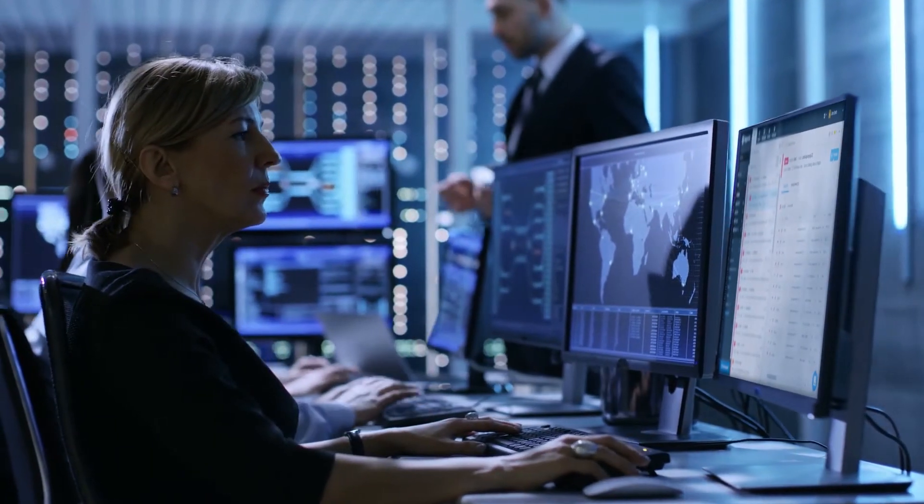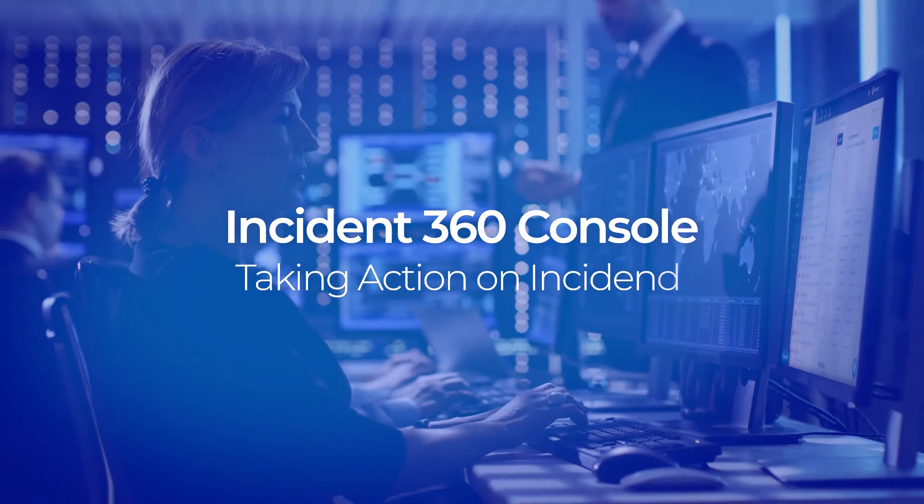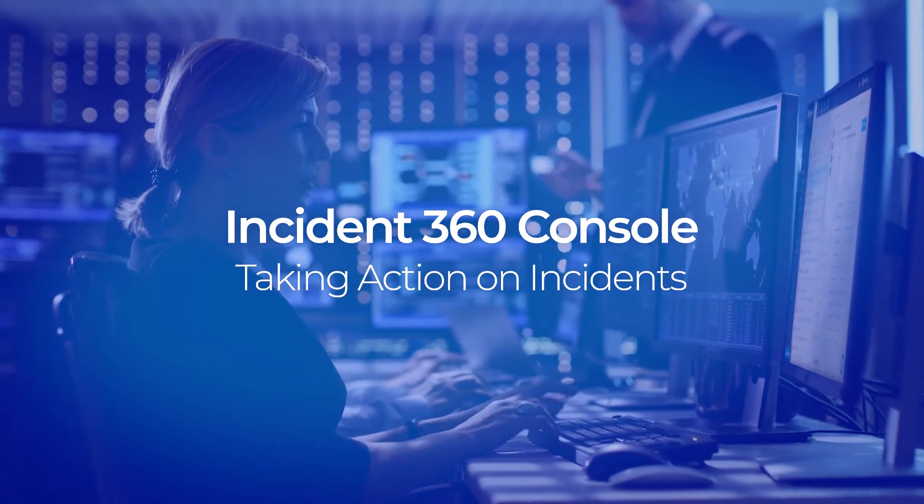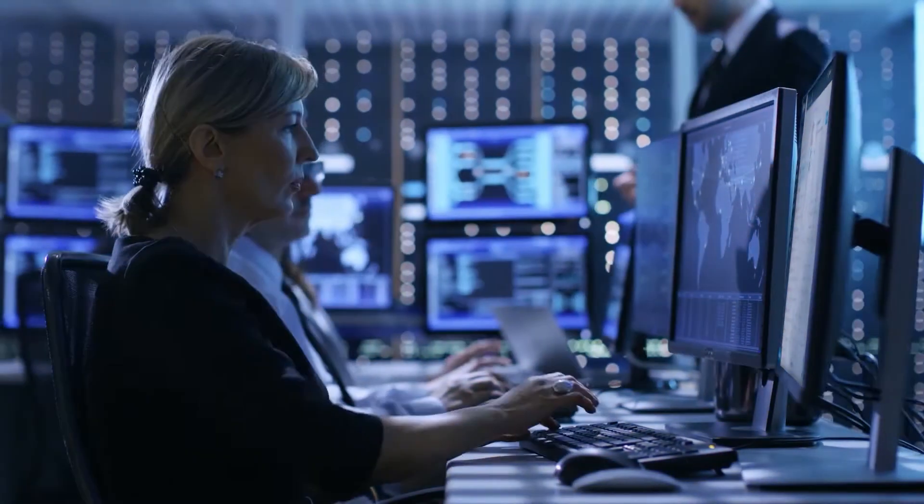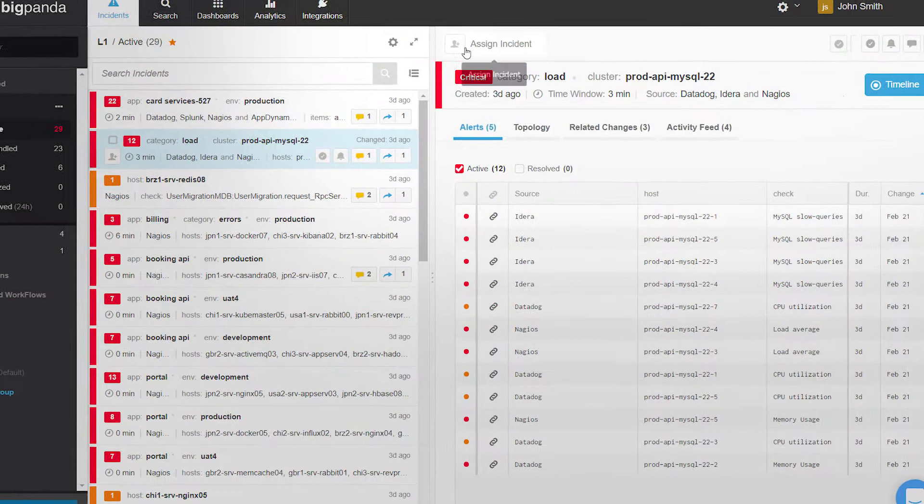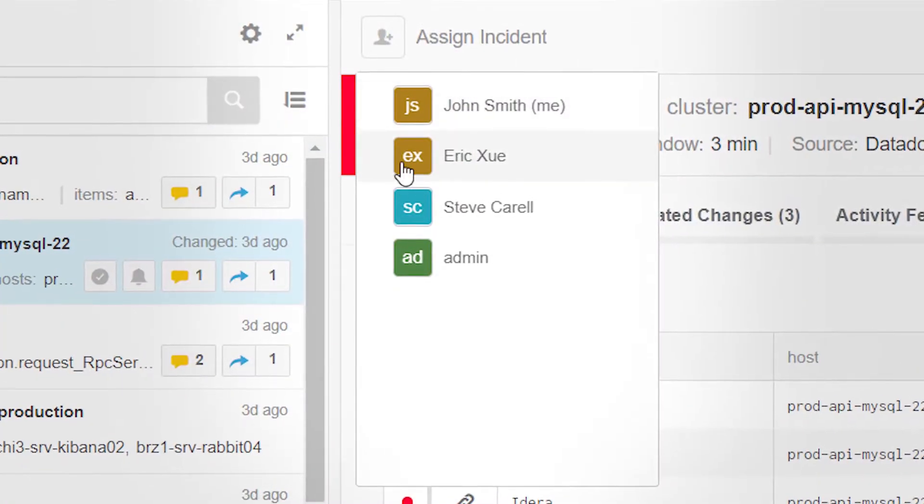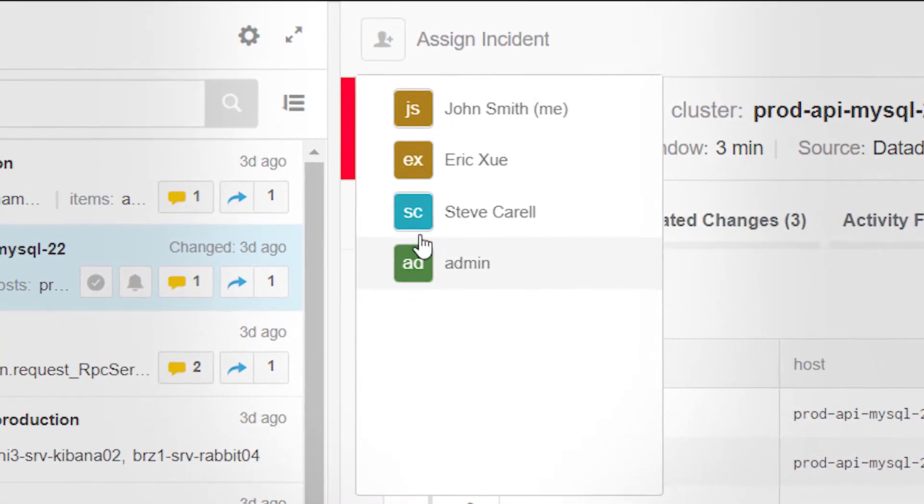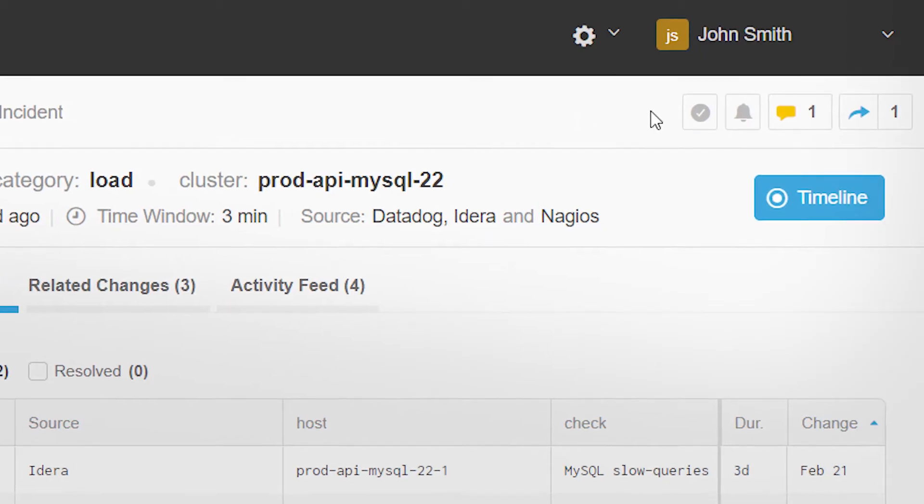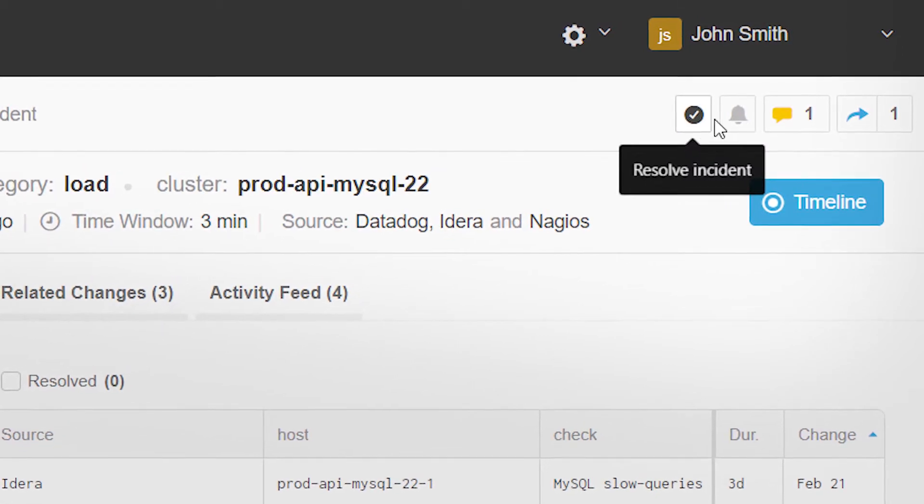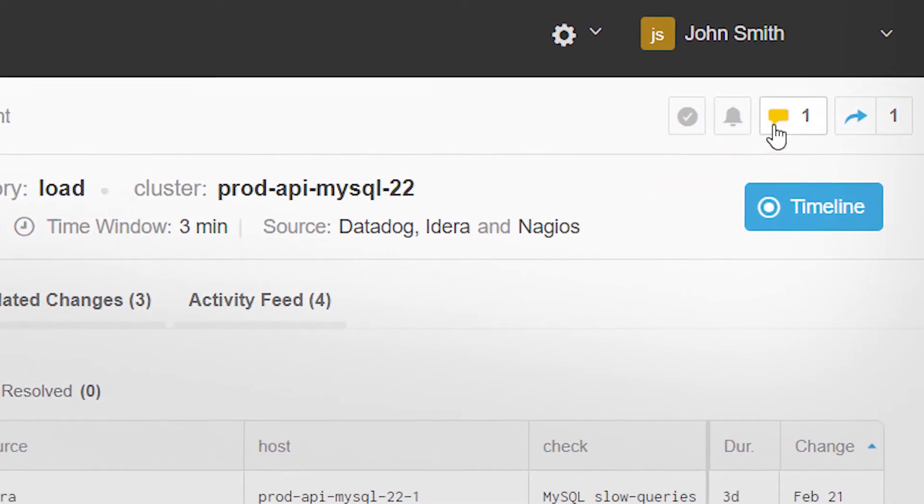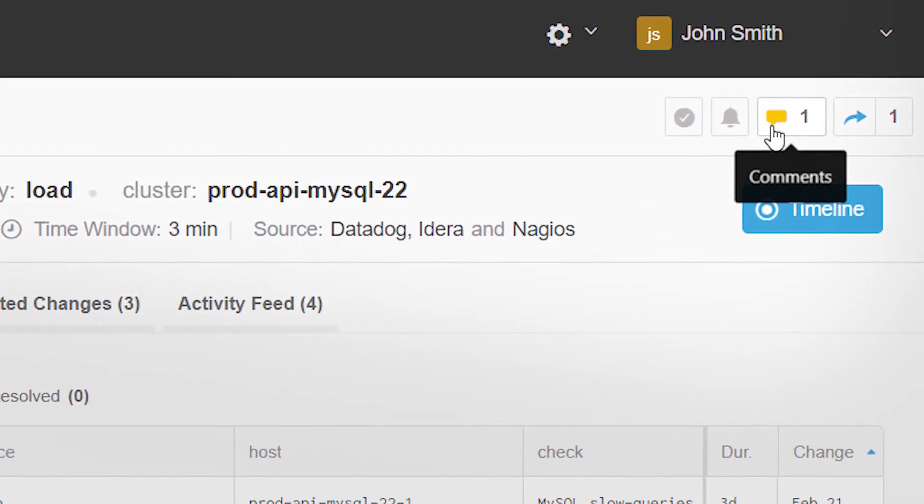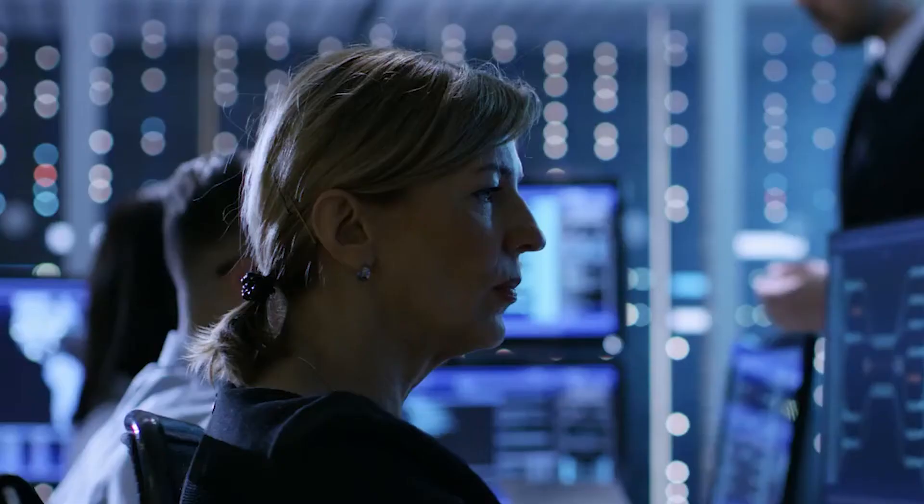Now, let's look at how the Incident360 console is used for taking action on incidents. Incidents can be assigned, resolved, snoozed for later handling, or commented on to facilitate collaboration.